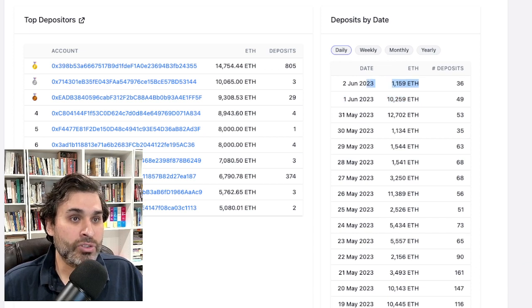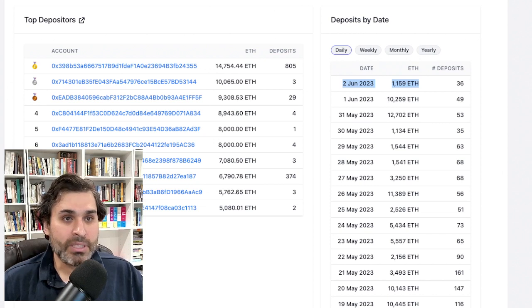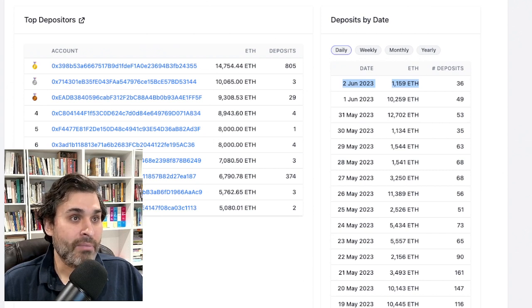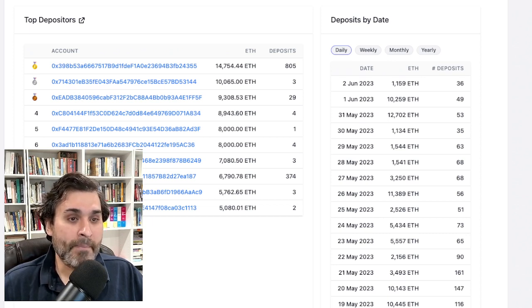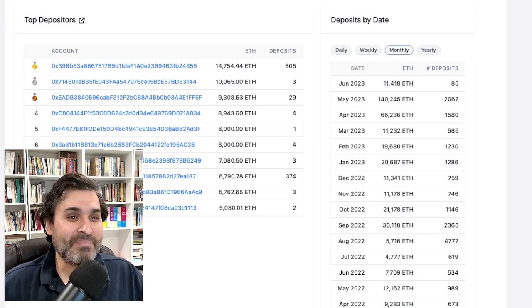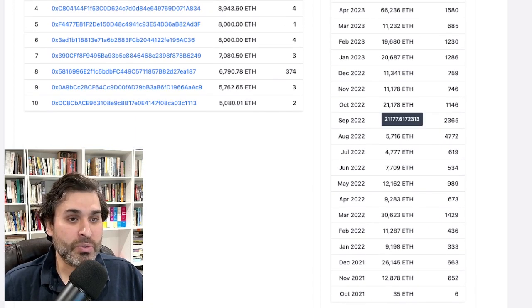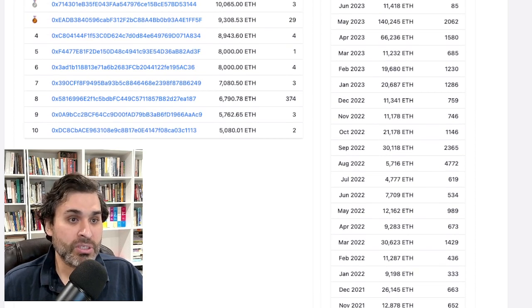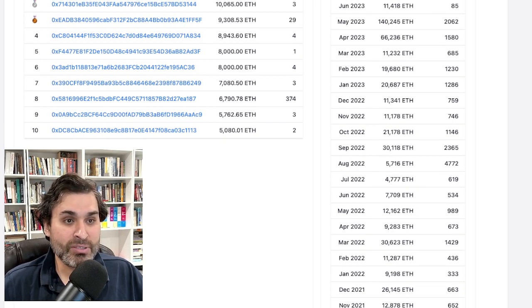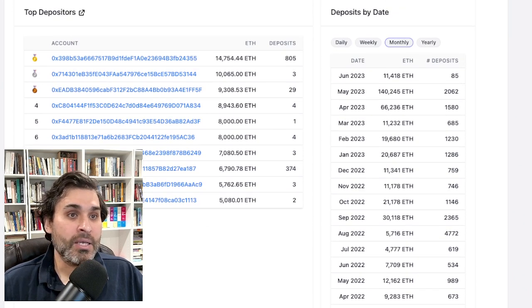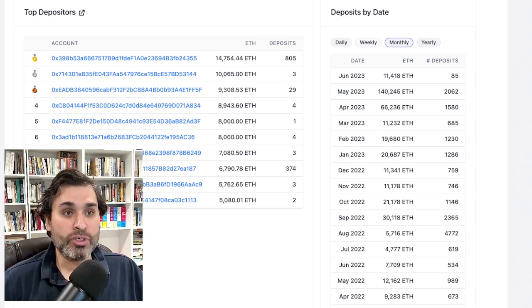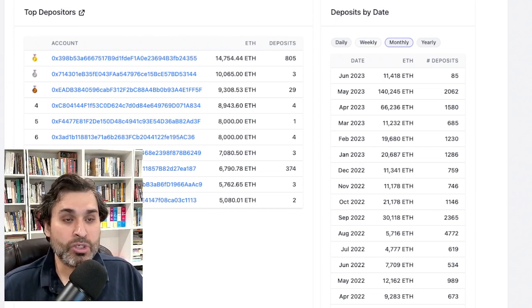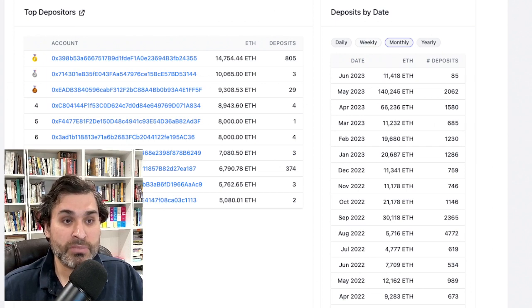Yesterday we had 10,200 ETH deposited, partly driven by this 8,000 ETH deposit. Today, on June 2nd, we have 1,159 which is respectable, but there's still a few hours left to go. It just puts it in context - if you look at the beginning of Rocket Pool, the whole month of January 2022 was 9,000 ETH. Now we're getting those amounts in one day.